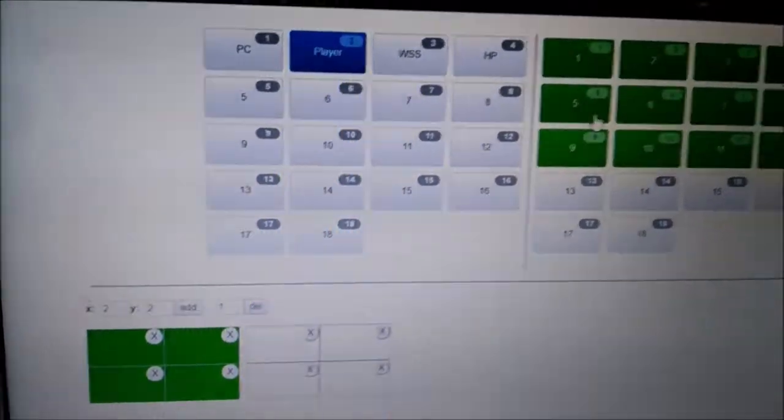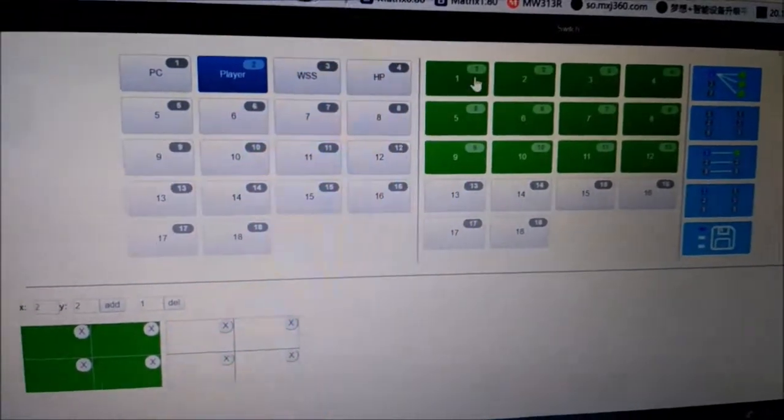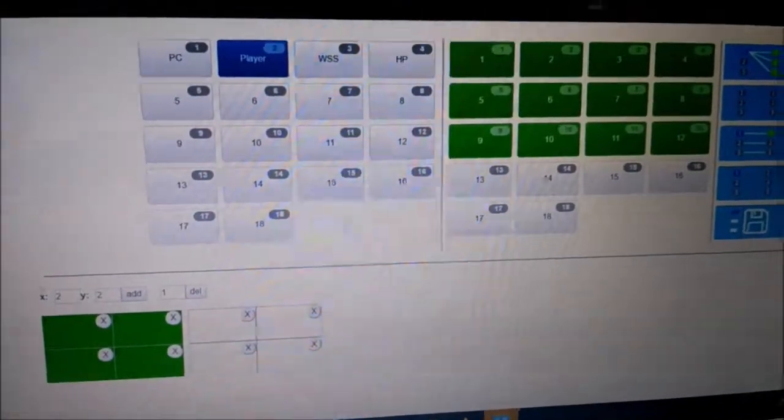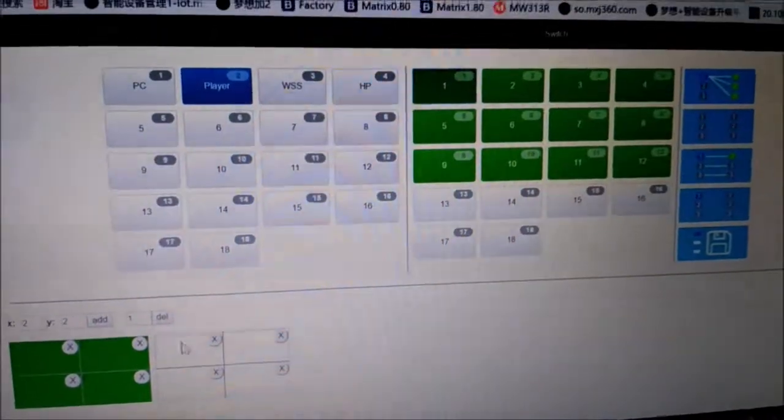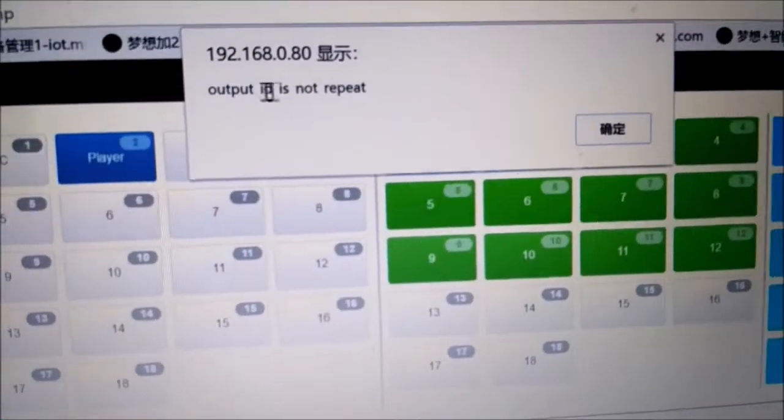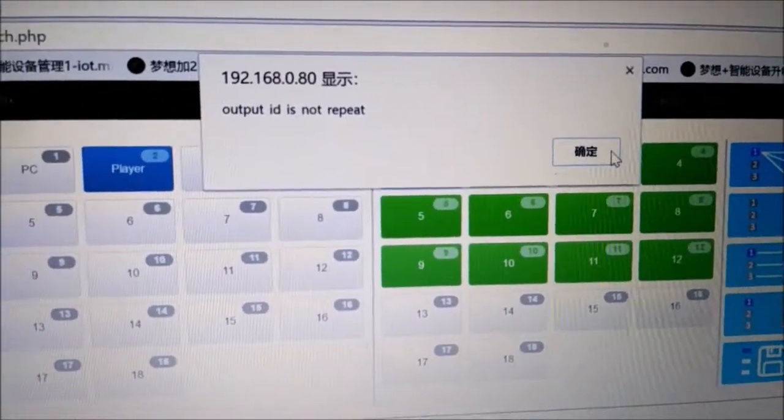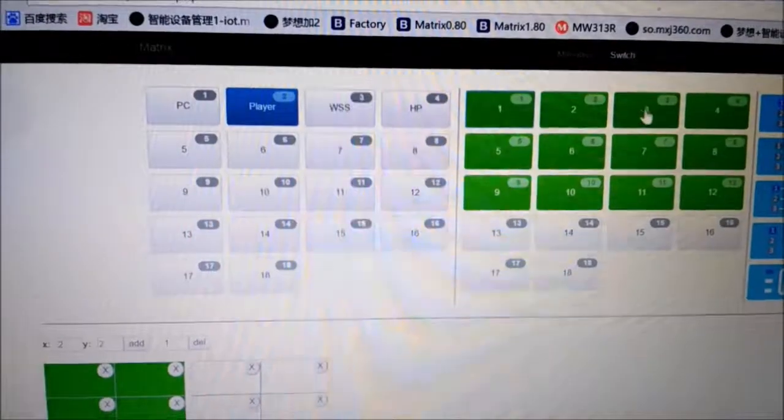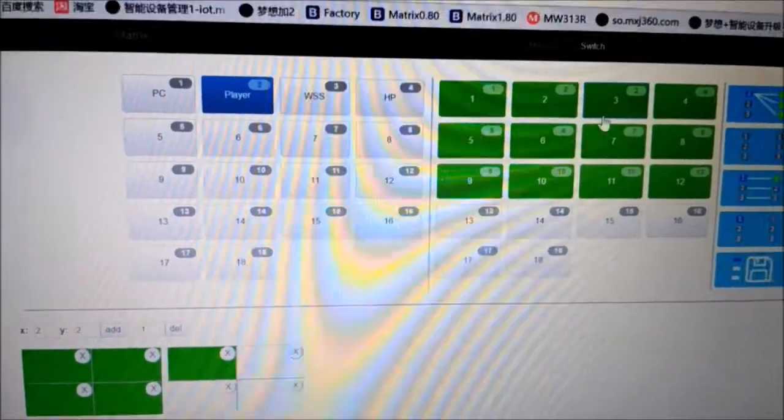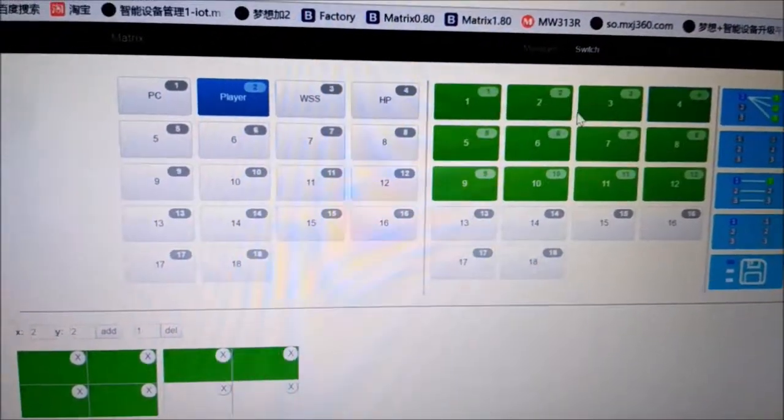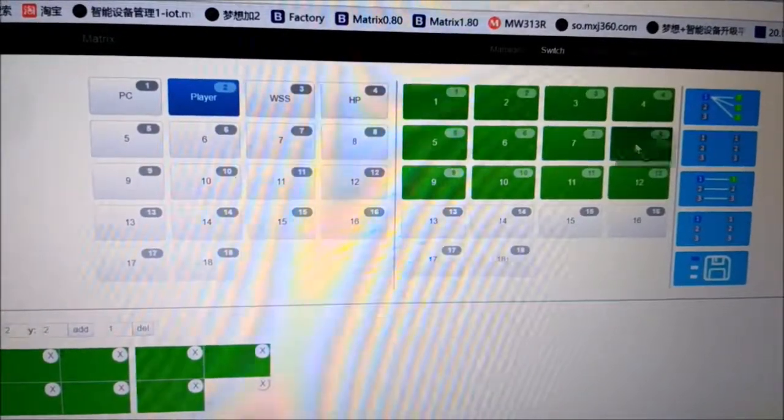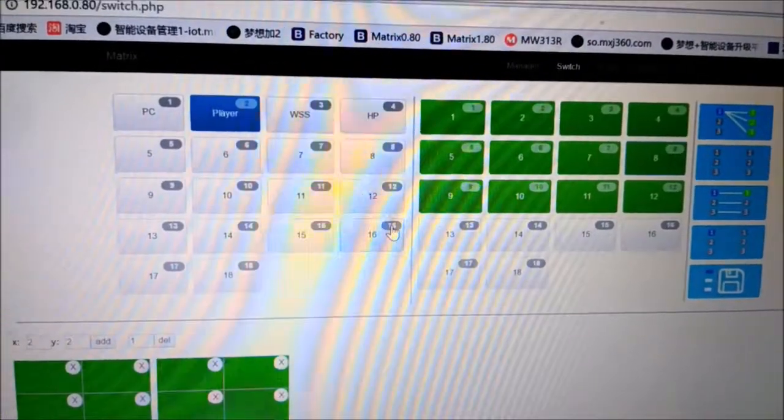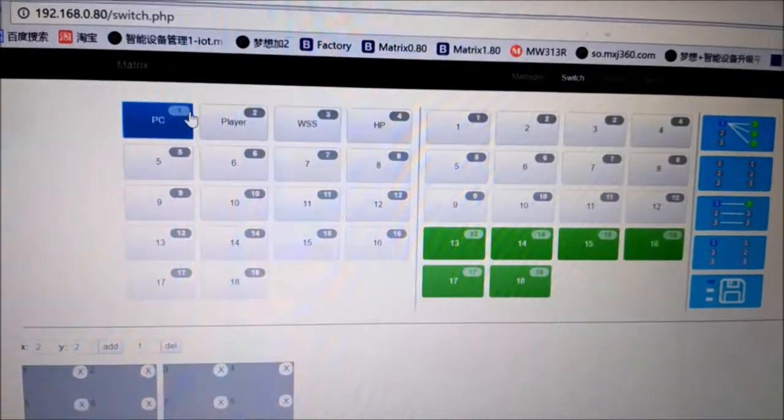Just add another 2x2. Now we need to notice that we cannot reuse outputs. If we want the outputs to not repeat, we need to drag output 3, output 4, output 7, and output 8.